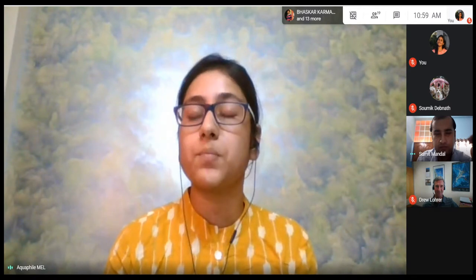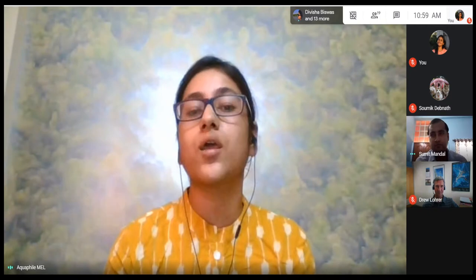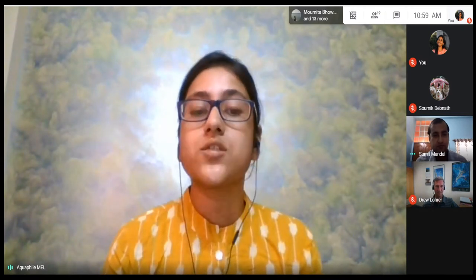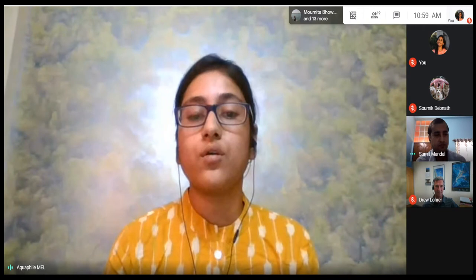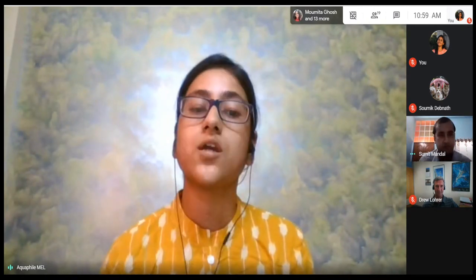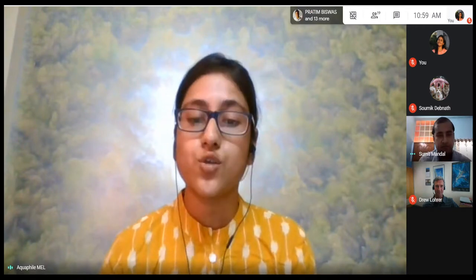A very good morning to all of you on behalf of Marine Ecology Laboratory, Presidents University Kolkata and Aquafil. A very warm welcome to all the participants joining us today for the third talk of our monthly colloquium lecture by Dr. Andrew Lohrer from National Institute of Water and Atmospheric Research, Hamilton, New Zealand. I will now request Dr. Shumit Mondo, Assistant Professor in the Department of Life Sciences, Presidents University Kolkata, to introduce our honourable guest.